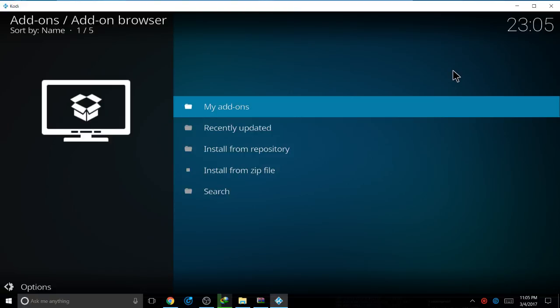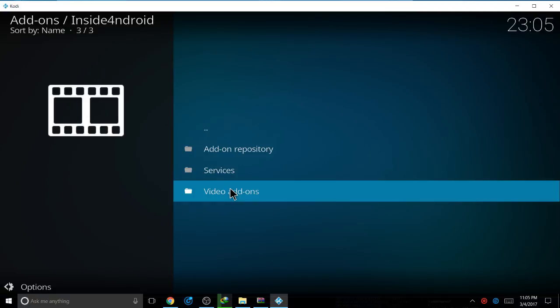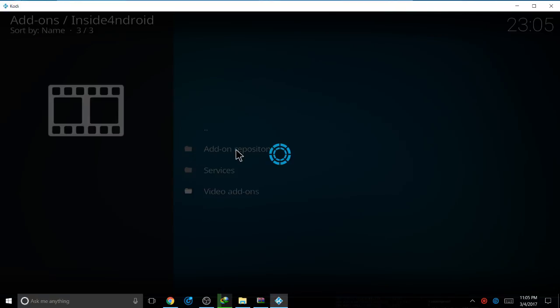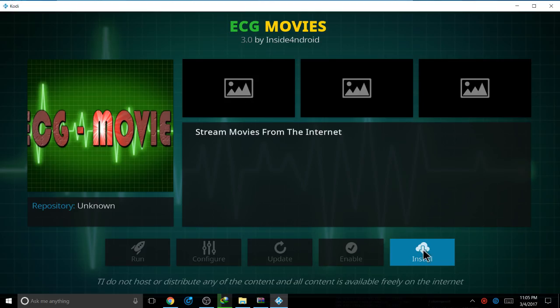From there you go to InsideAndroid Repository. Then you pick InsideAndroid, press on it. Video add-ons, press on it. And Egg Movies—this is the one that you want to download. Press on it and press install.